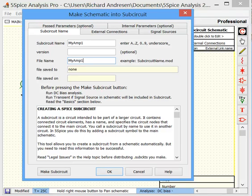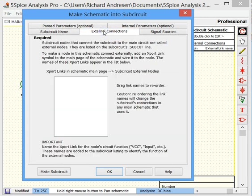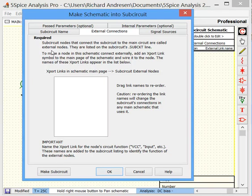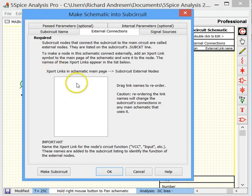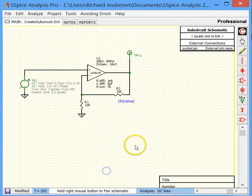Now look at the External Connections page here. Notice it says Required. Basically, on this page, we are going to have to tell the tool which nodes in the schematic are going to connect the subcircuit to a main circuit that would be using our subcircuit. So we call these the External Connections. In order to get that information into this, we are going to go back to the schematic and add Export Links, which will then show up in this list. So let's just go and do it.